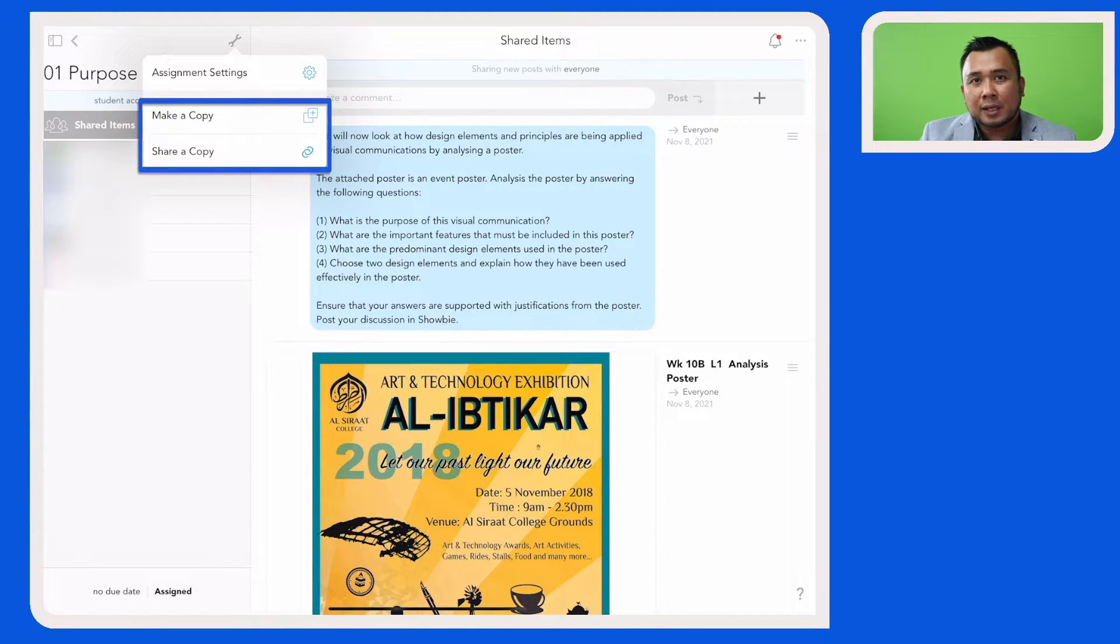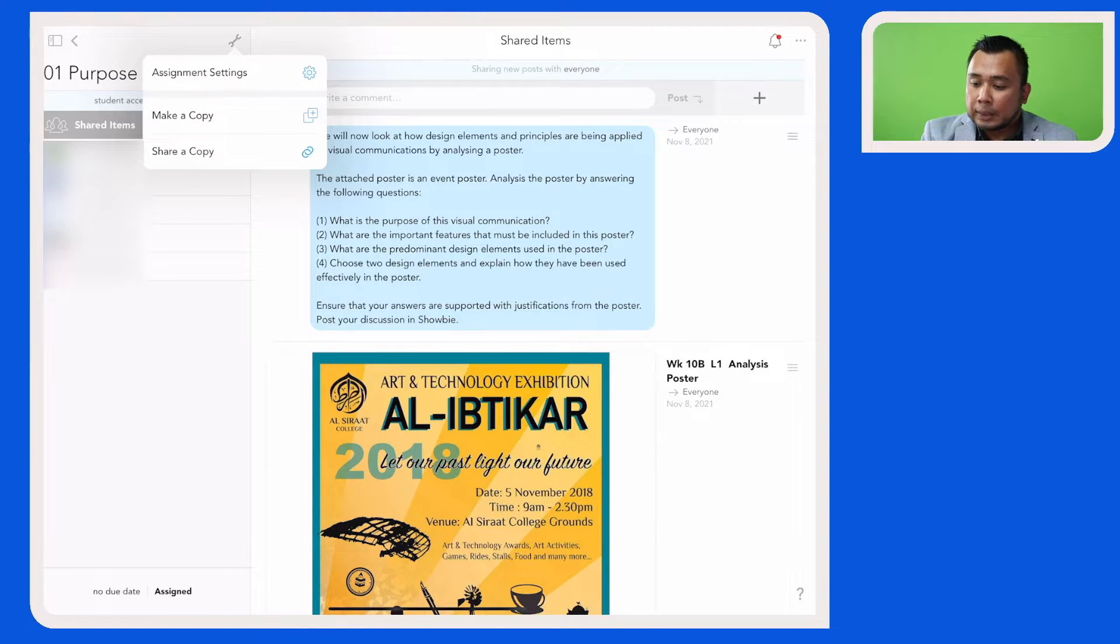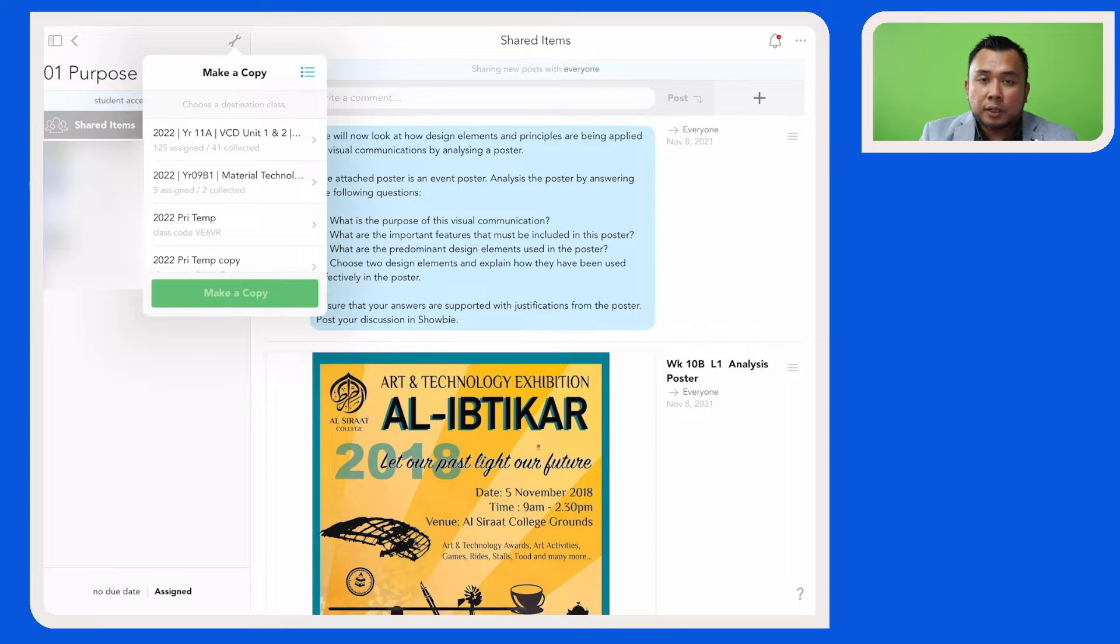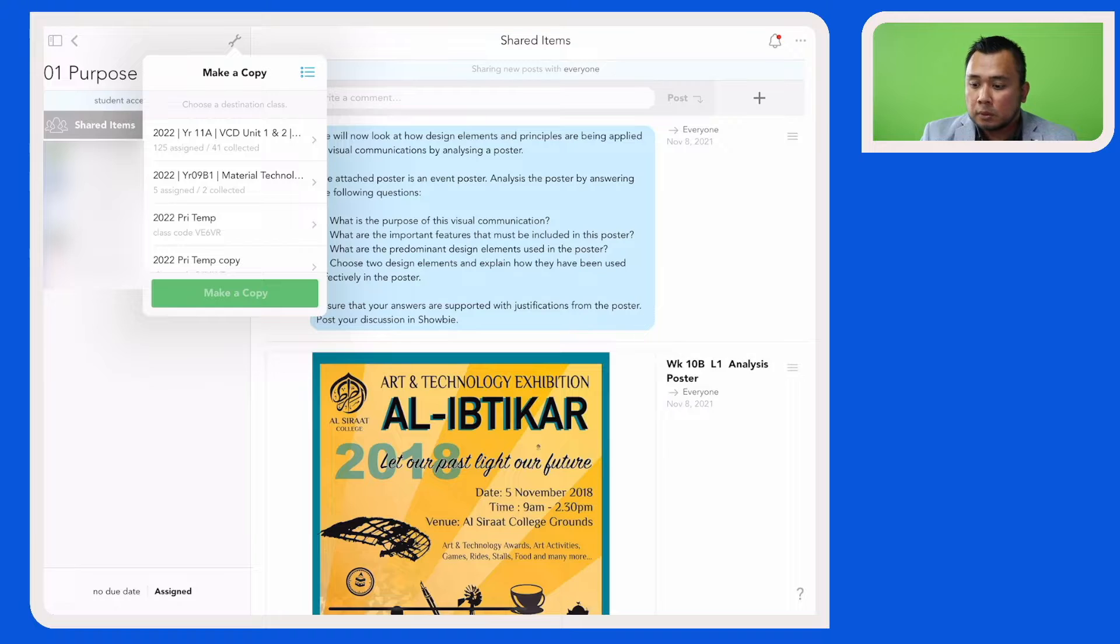And then choose the class which I want to copy this assignment to. For example, I'll choose this class here.